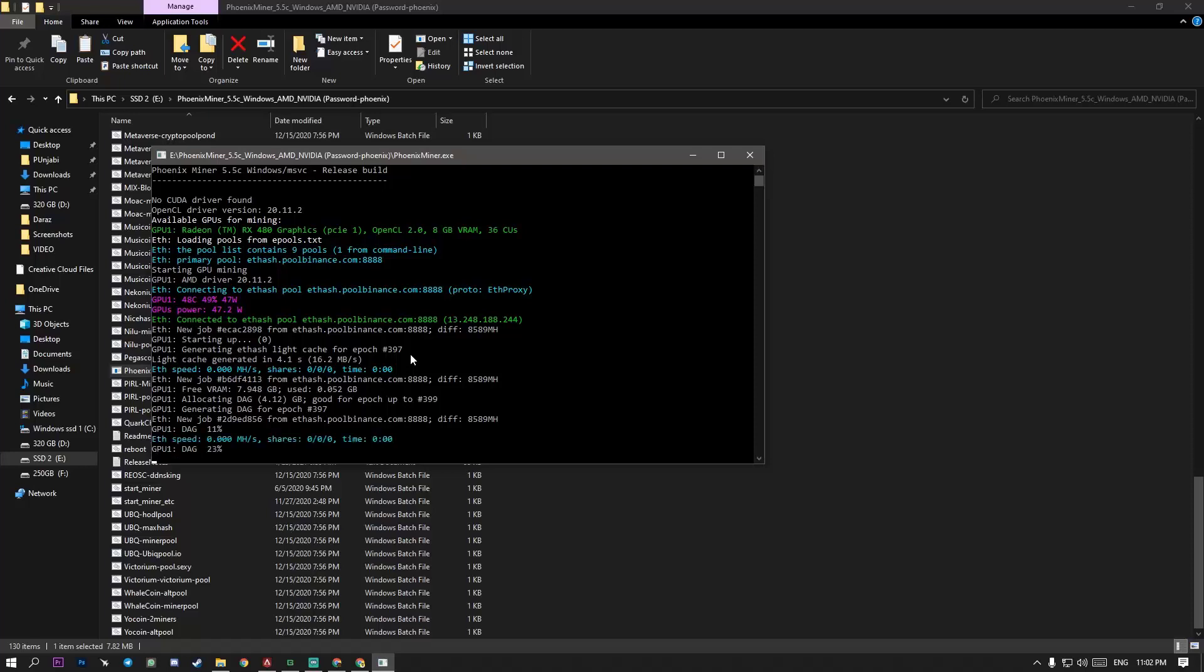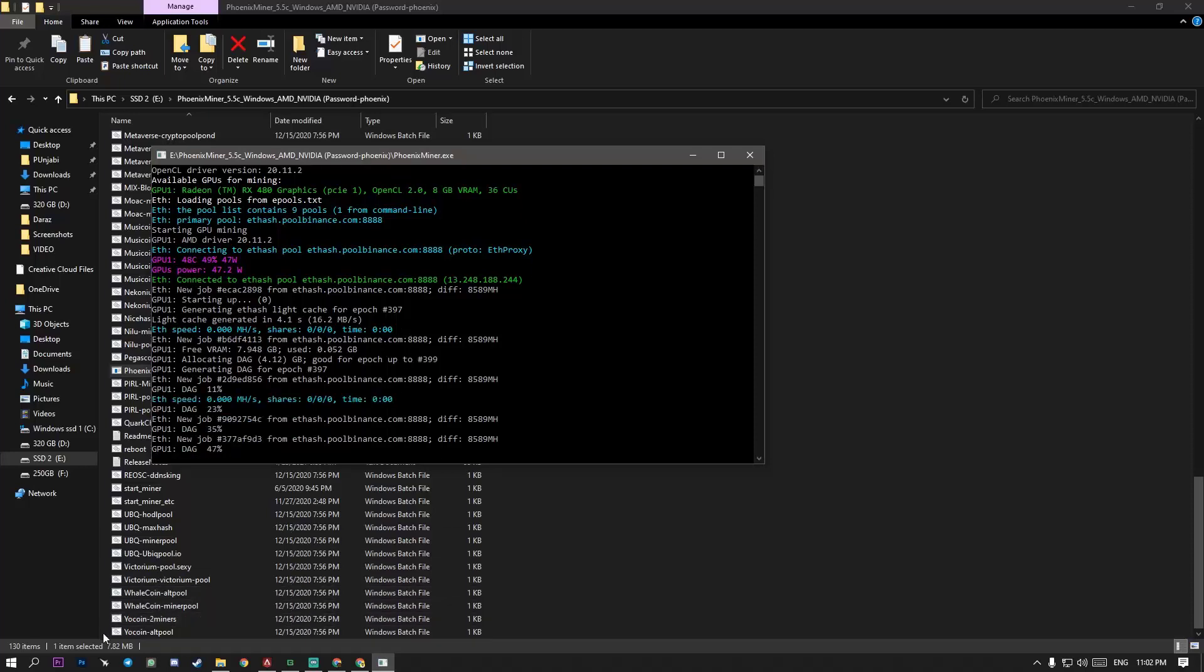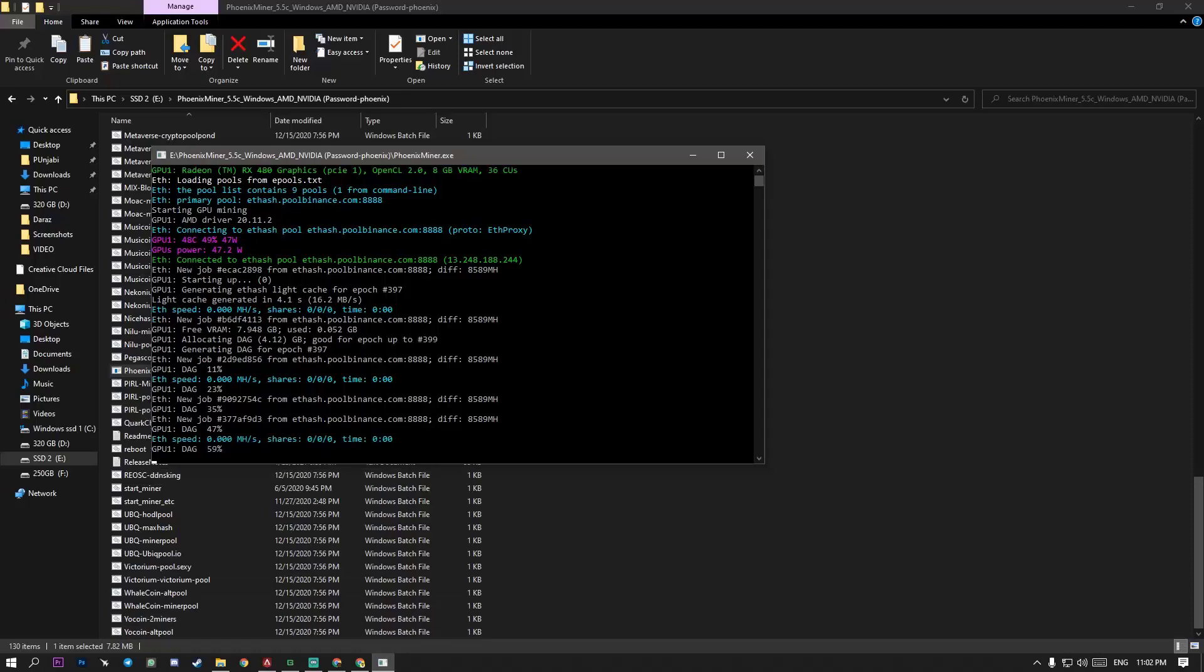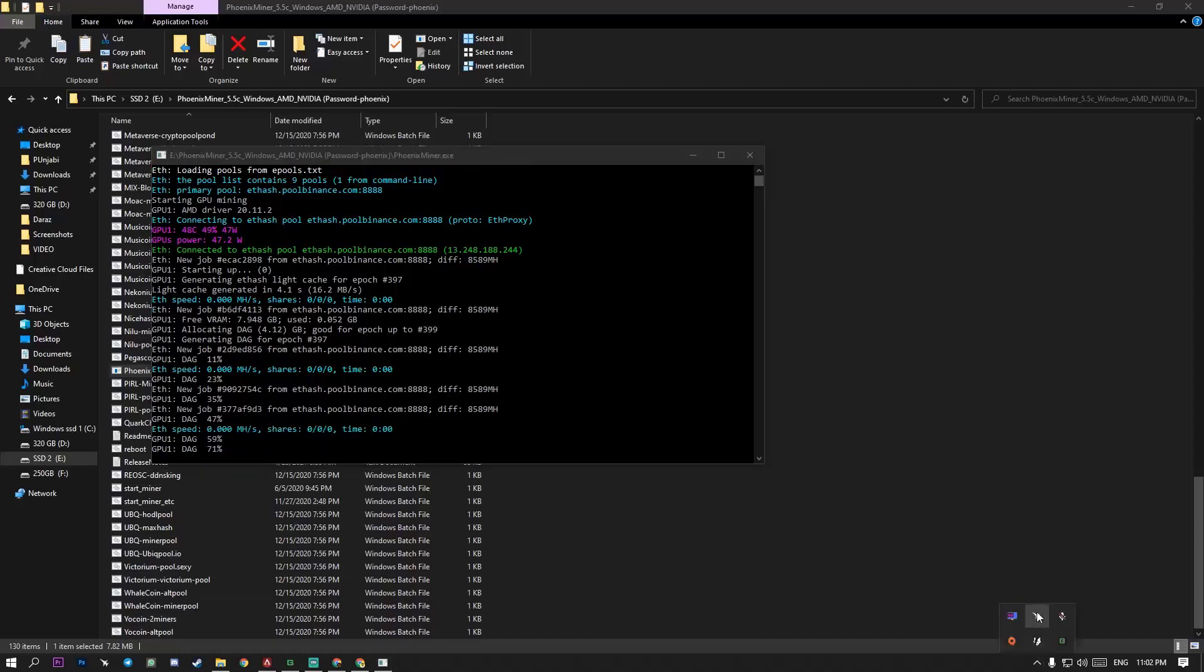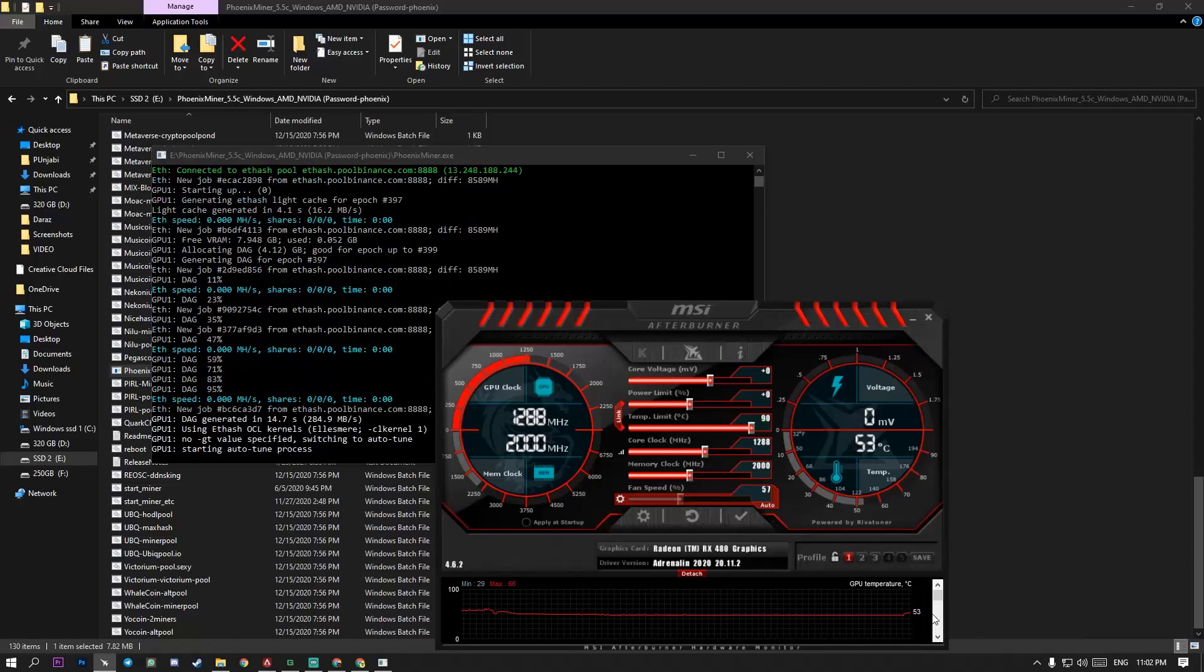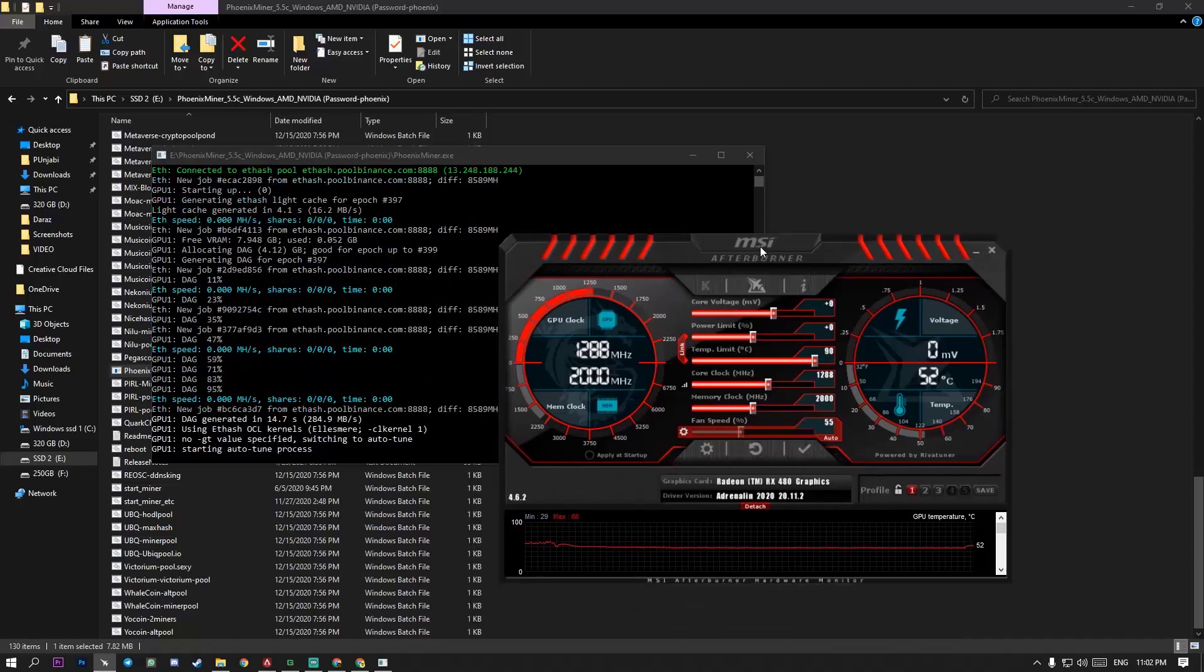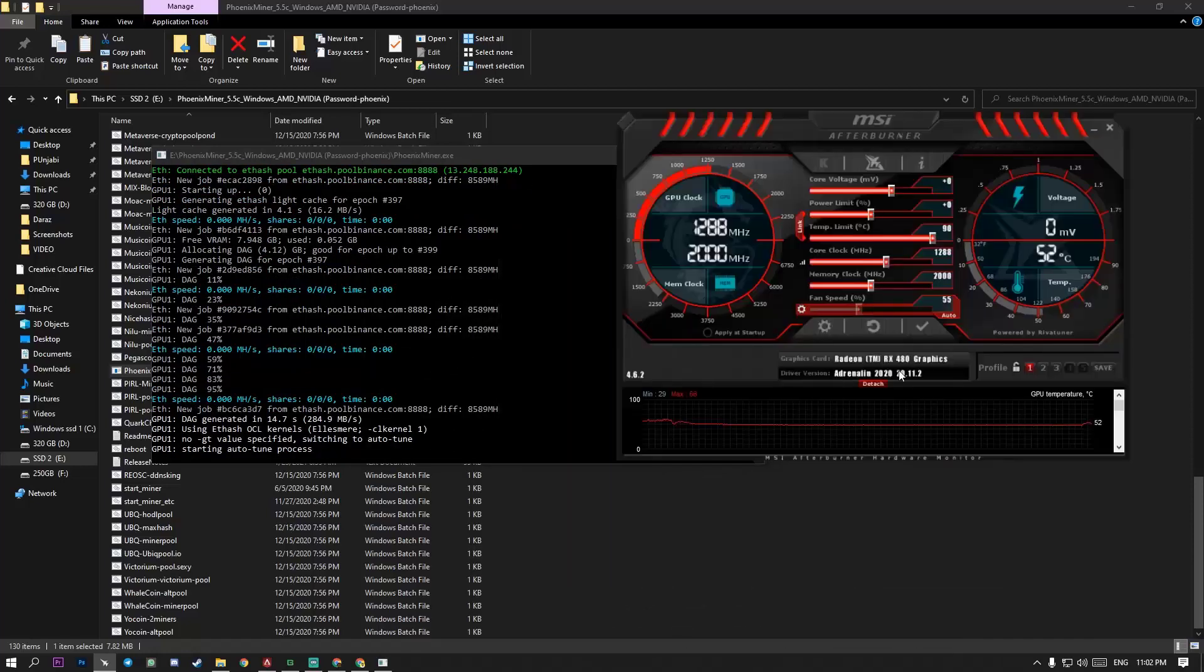So when you start mining, your temperature will go up like this one. 53, 54. Your card temperatures are going to high for in mining condition.